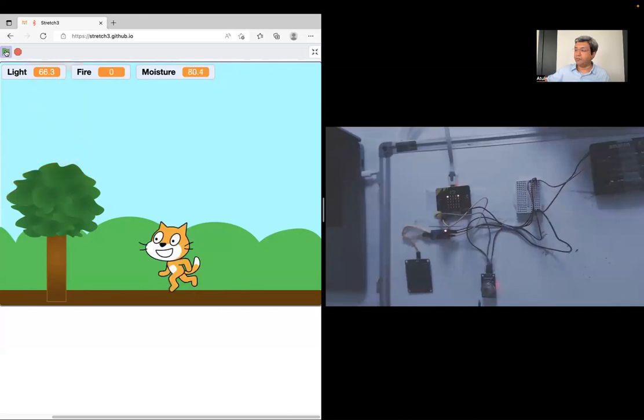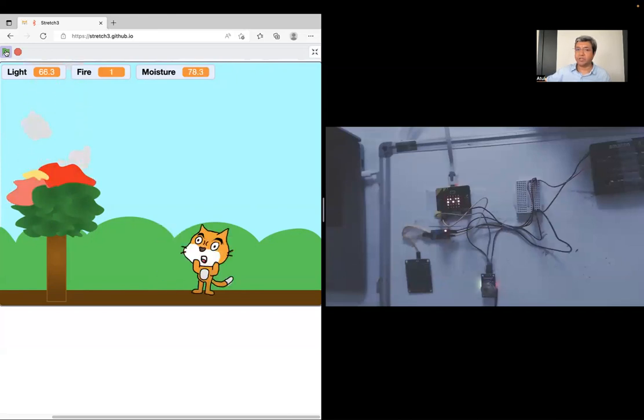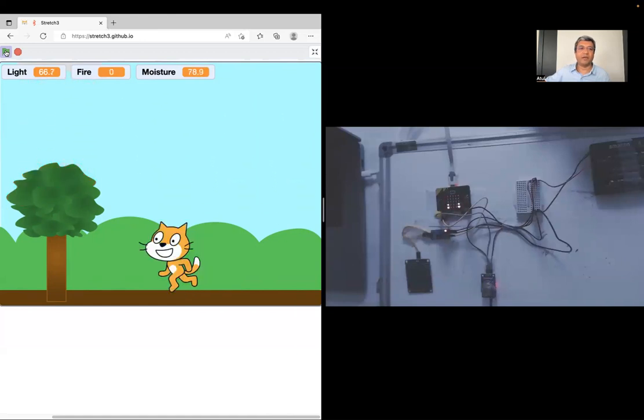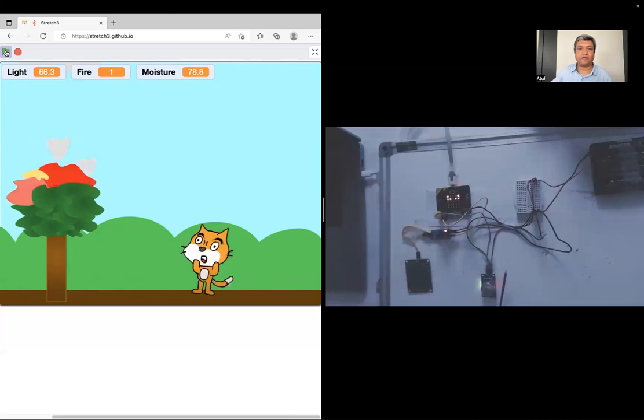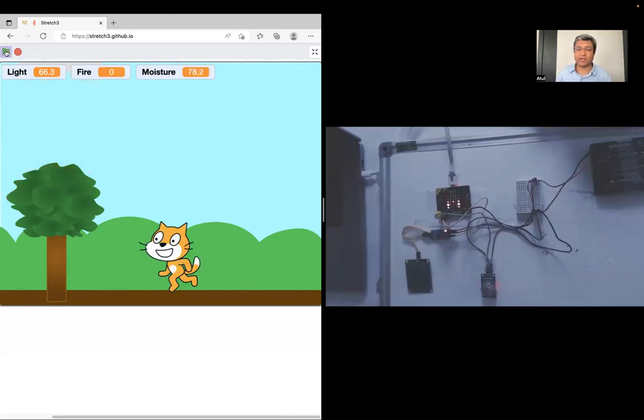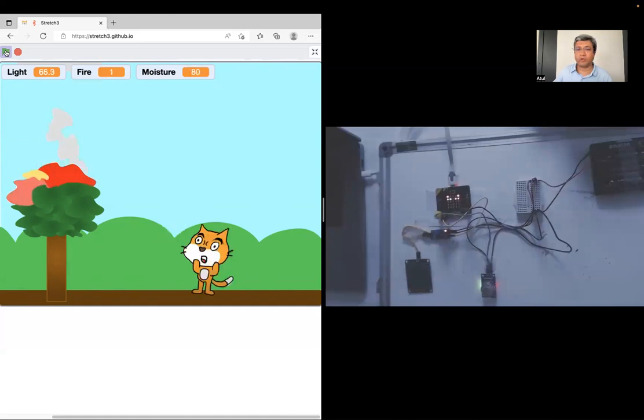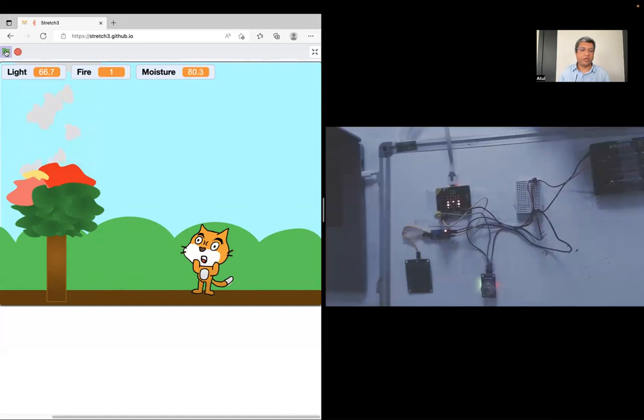So when my smoke sensor detects, then my game also has fire. I'm just saying that this is sort of bringing it all together and the expression of the cat also changes. So, I'm saying those are small things, but you can go into great detail when you are doing this.